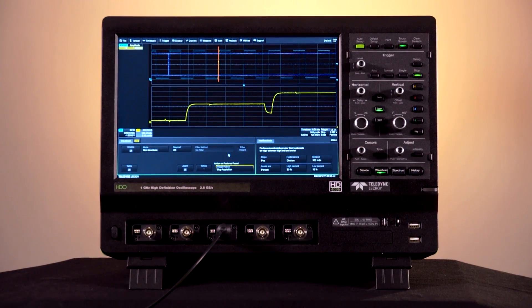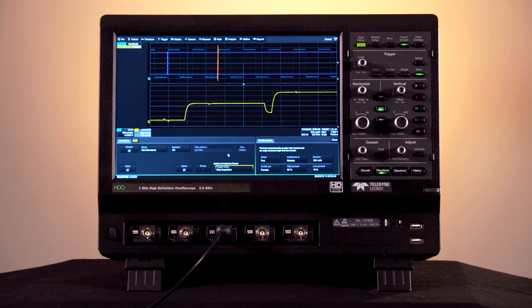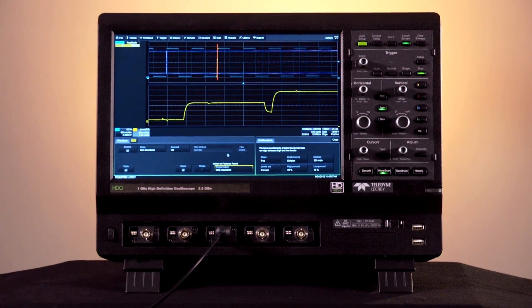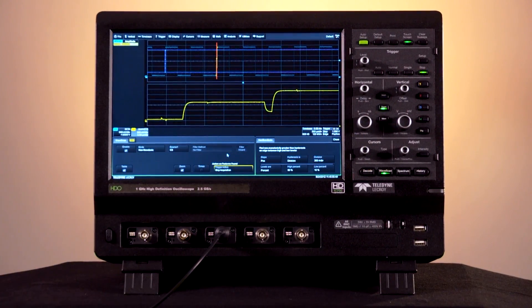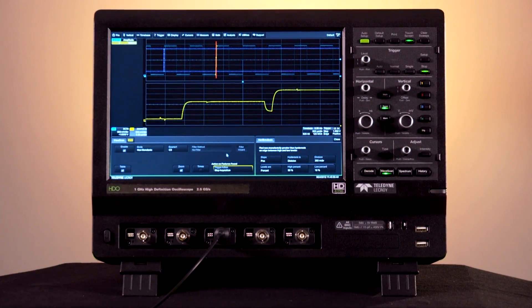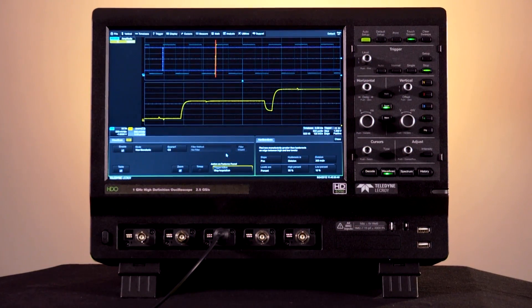Along with scanning for anomalies like this one, Wavescan will search for variations in measurement parameters and mark pulses or specific clock cycles that fall outside the norm.